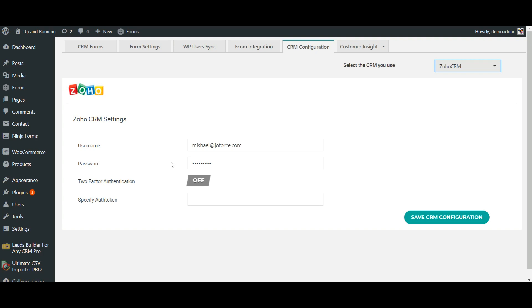Previously I have configured my Zoho CRM information. Additionally, Leads Builder offers two-factor authentication for Zoho CRM to have a more secure connection. Enable it and specify the Zoho CRM auth token here.